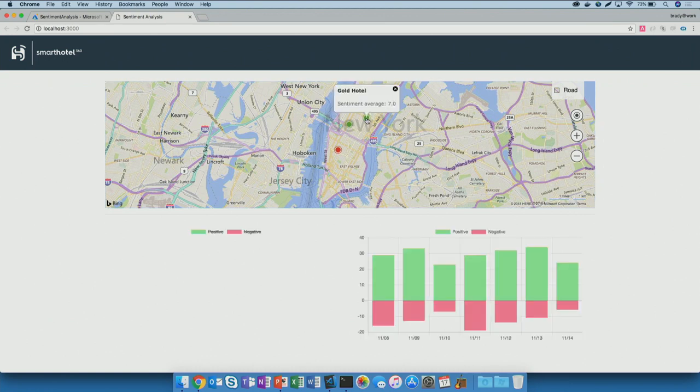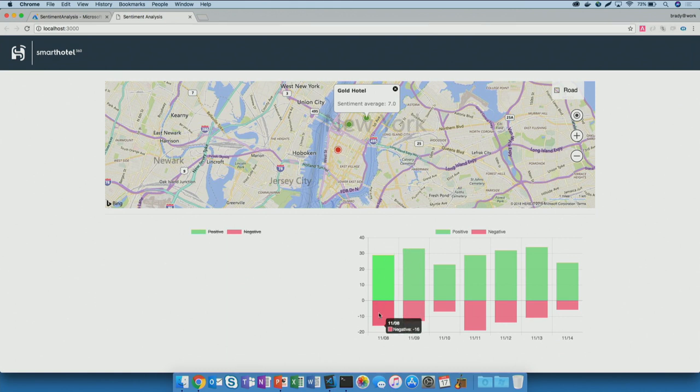I'll go ahead and click on the first one, the Gold Hotel. Down here at the bottom, you'll see some positive and negative sentiments as to how that hotel is doing. We're gathering information from Twitter, which we'll talk about later when we get into Logic Apps. Then we're taking the tweet data and sending that over to Cognitive Services Text Analysis API to figure out whether the tweets are positive or negative.